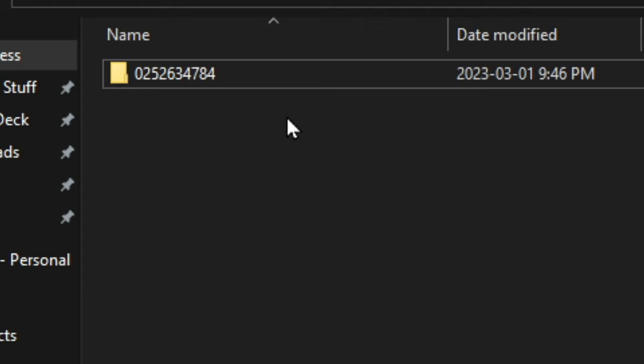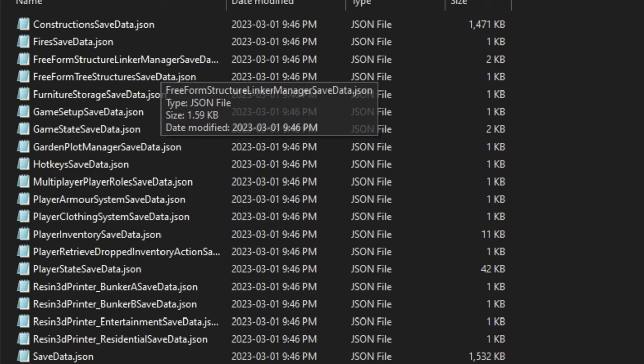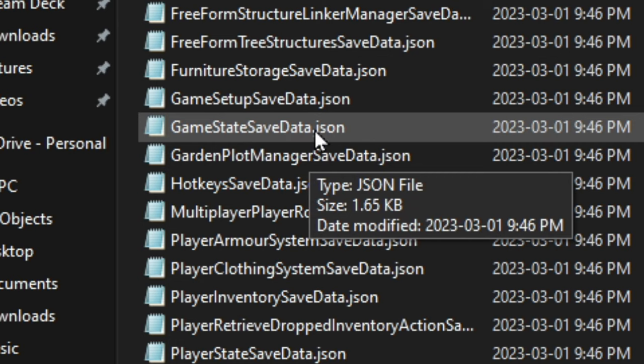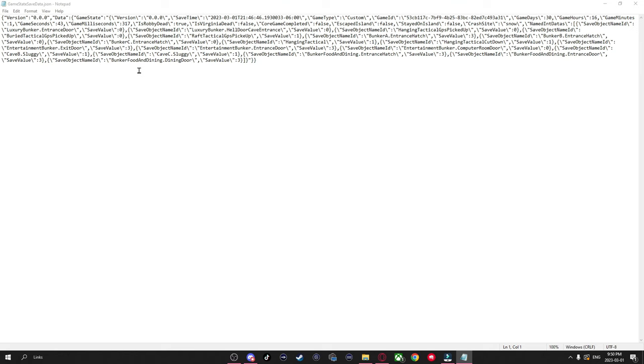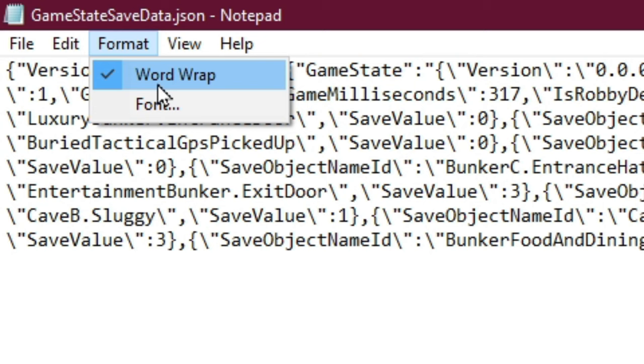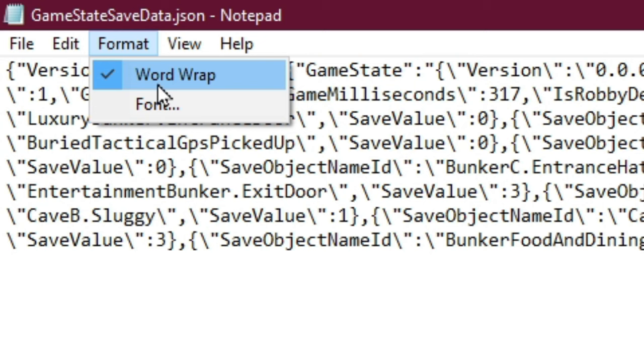Now go down to GameStateSavedata.json, right click on it, go to Open With and select Notepad. Now before we do anything in the Notepad, I recommend going up to Format and turning on WordWrap if you don't already have this turned on. Now hit Control F, and it's going to be a little bit different depending on who you're trying to revive.